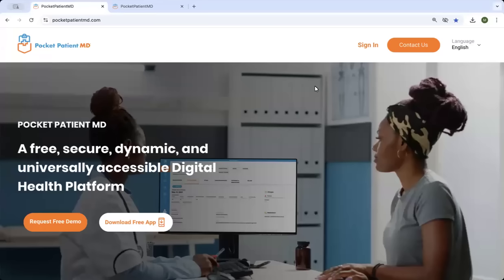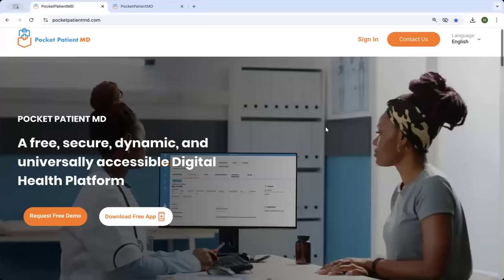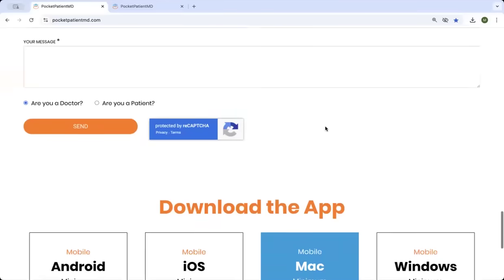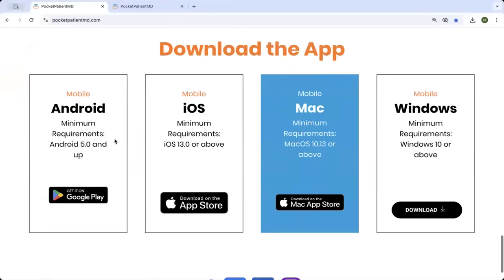It works both online, including with telemedicine, and offline, meaning it can be used with no internet, no electricity, and no data connection.